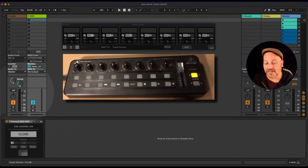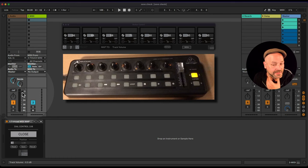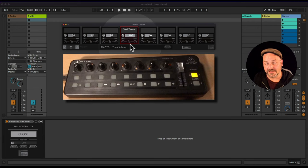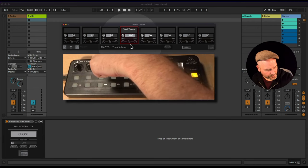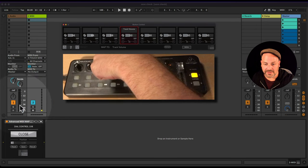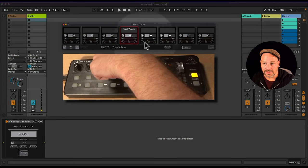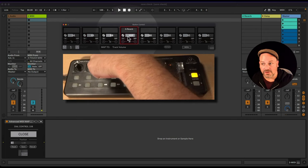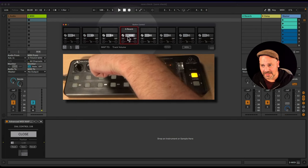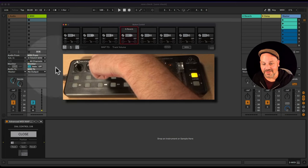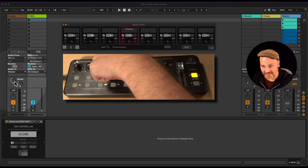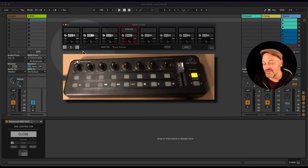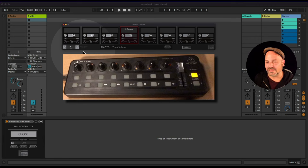In preset two, I want the same button to do something different — like control the track volume fader. I click on the track volume fader and hit S for the fourth slot. Now the track fader is being controlled. If I go back to preset one, the same dial is now controlling the A send.